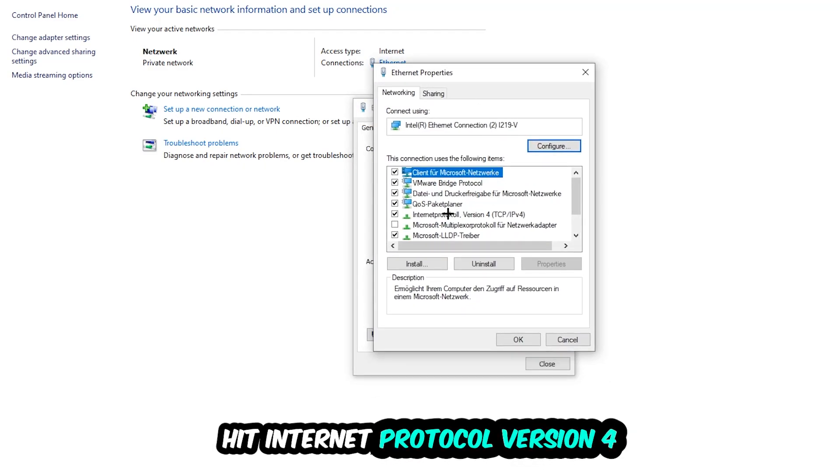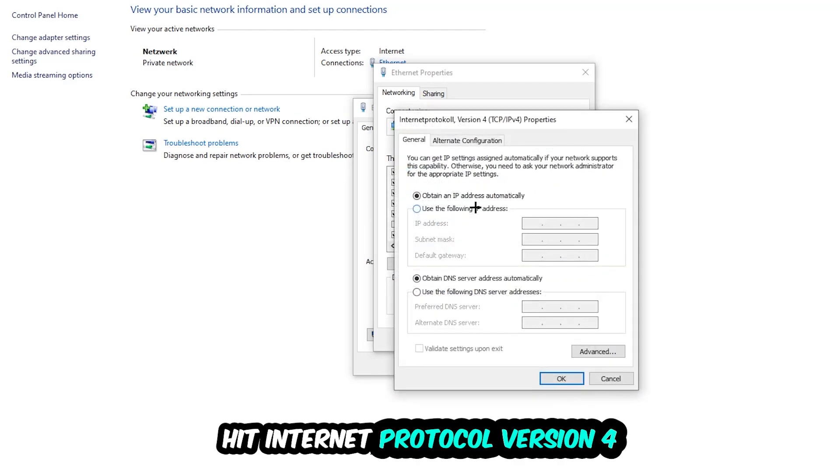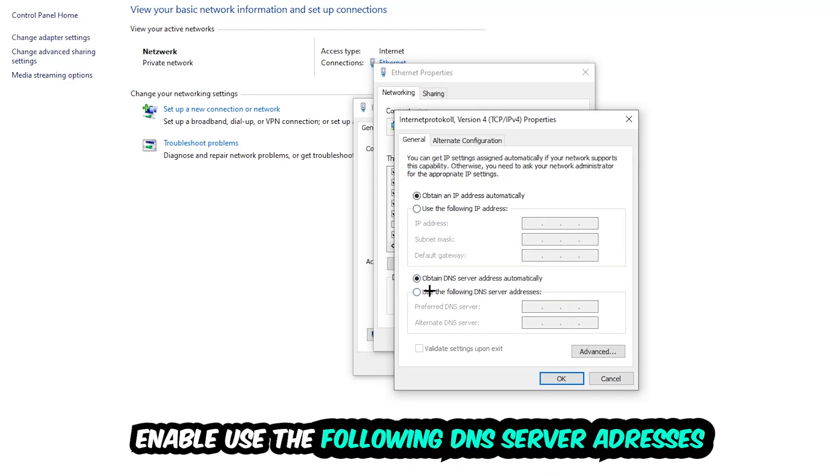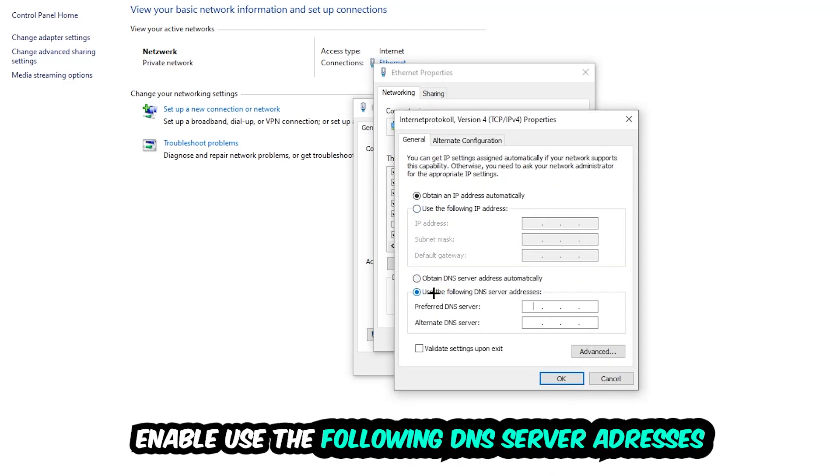Hit Internet Protocol Version 4. Enable 'Use the following DNS server addresses' and now you need to Google them. So first of all, you just go to Google and Google your DNS server address for Google.